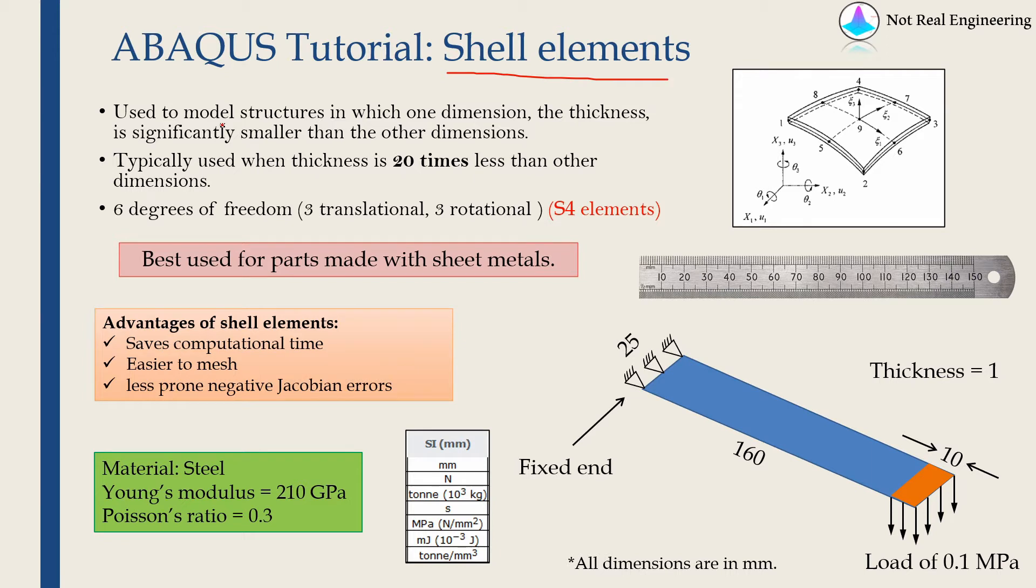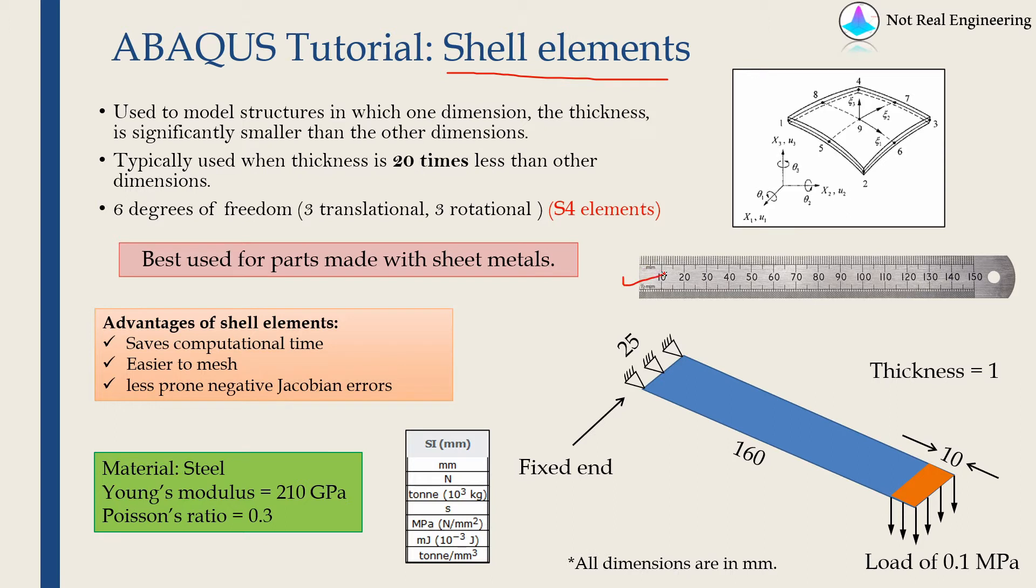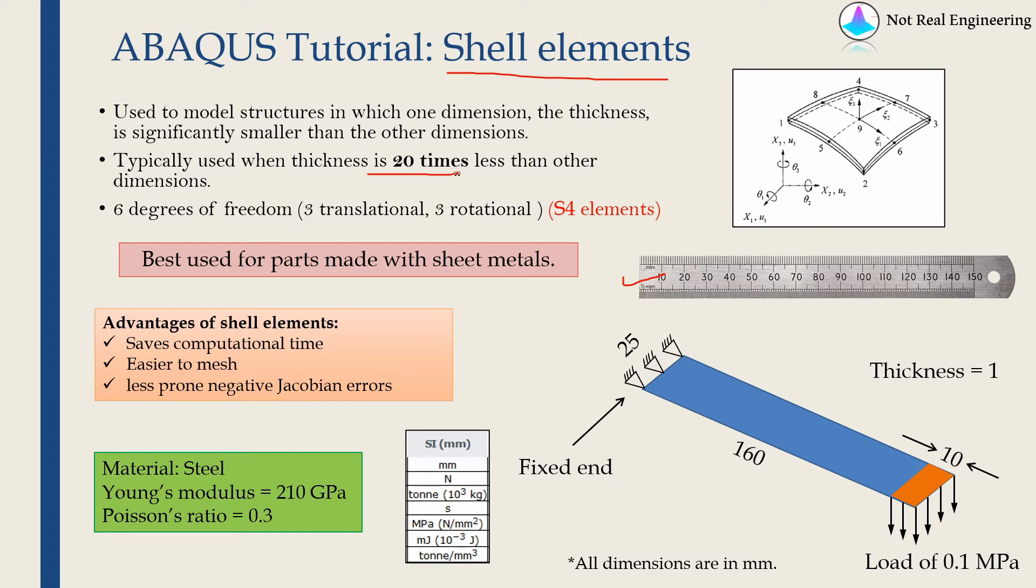Typically shell elements are used to model a structure in which one dimension of that structure is significantly smaller than all other dimensions. So one example is this steel ruler. The thickness of that steel ruler is significantly smaller compared to its width and height. And the rule of thumb is when thickness is 20 times less than all other dimensions then you can use shell elements. And 20 times less I mean minimum 20 times less. It can be more than 20 times less.